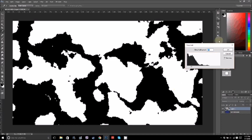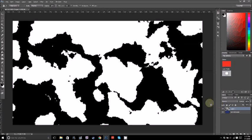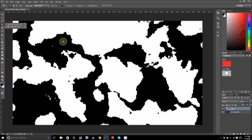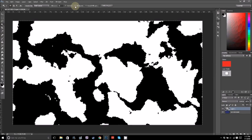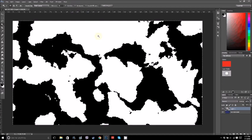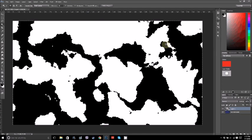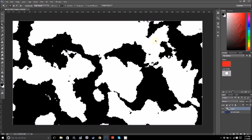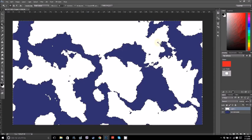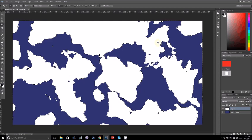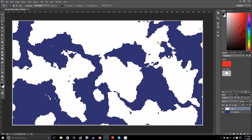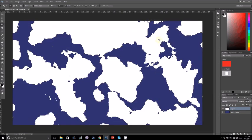Then you want to go in with your magic wand and select black. Make sure contiguous isn't checked - that way it'll also select landlocked lakes. Then delete that, and the blue that I had on my background will shine through.